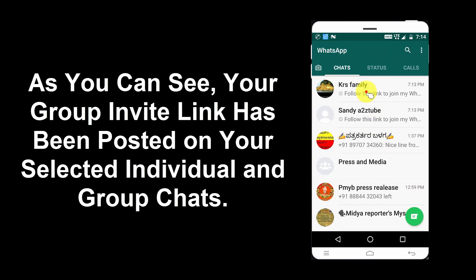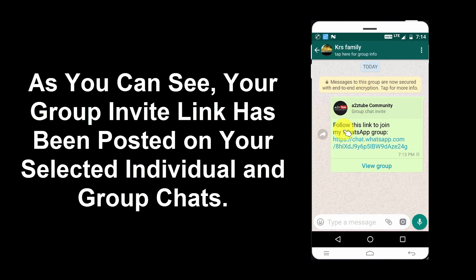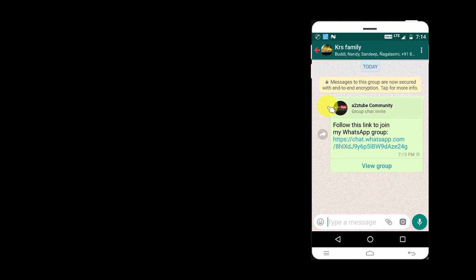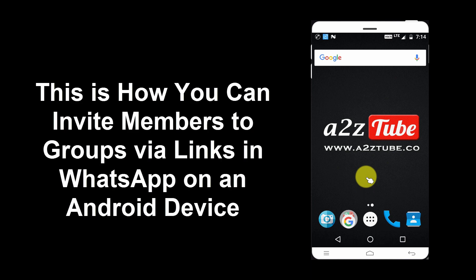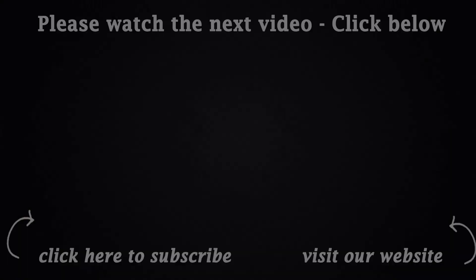As you can see, your group invite link has been posted on your selected individual and group chats. This is how you can invite members to groups via links in WhatsApp on an Android device.